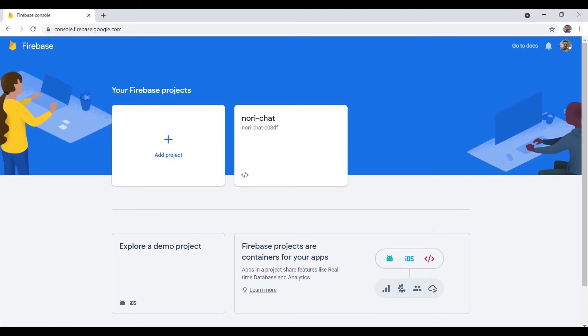I'm going to be using React, but you could just as easily use Angular, Vue, etc. We're going to deploy it to Firebase and it's going to be live on the internet — you can share it with your family and friends. If you find this video helpful, please leave a thumbs up.